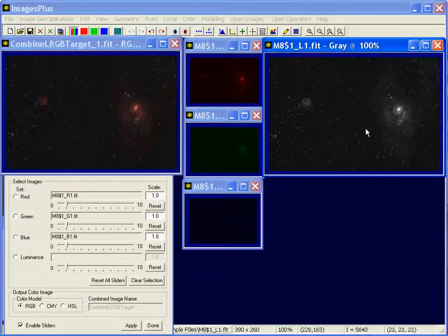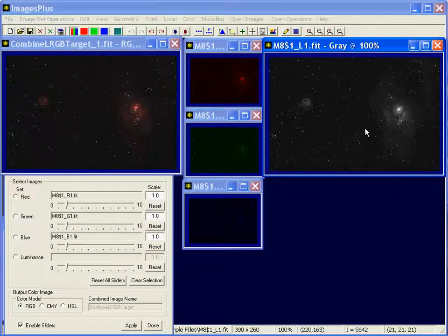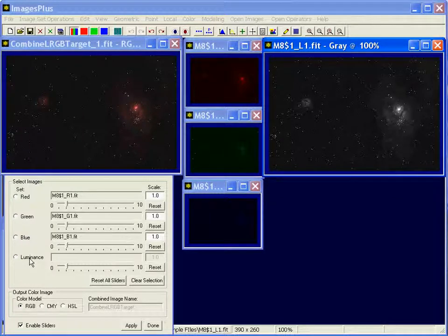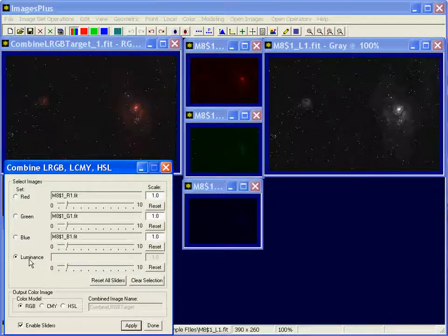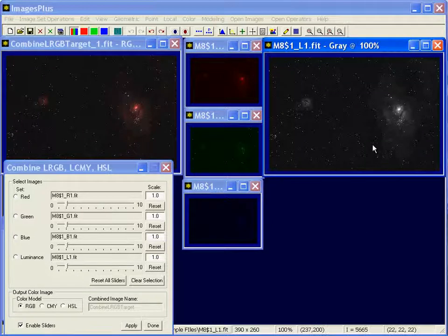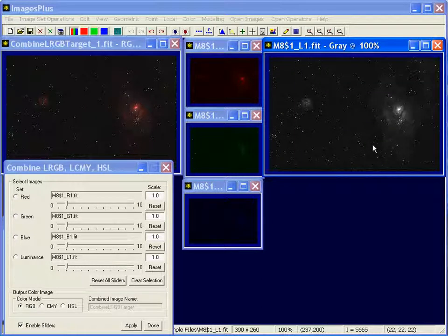So to get this luminance into the color image, I'm going to select the luminance option, which is currently blank, and then just left click on the image.